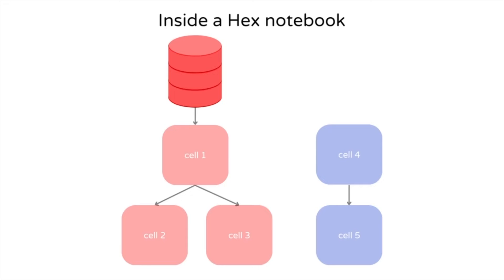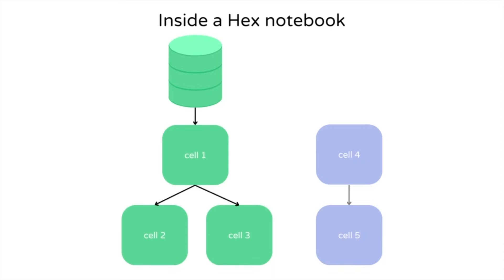HEX allows you to link cells through their dependencies and execute only the cells whose dependencies change. In the next session, you will learn some useful features of HEX.